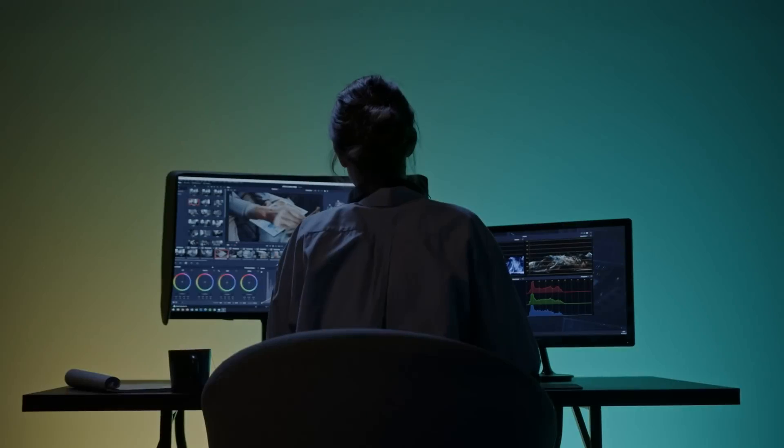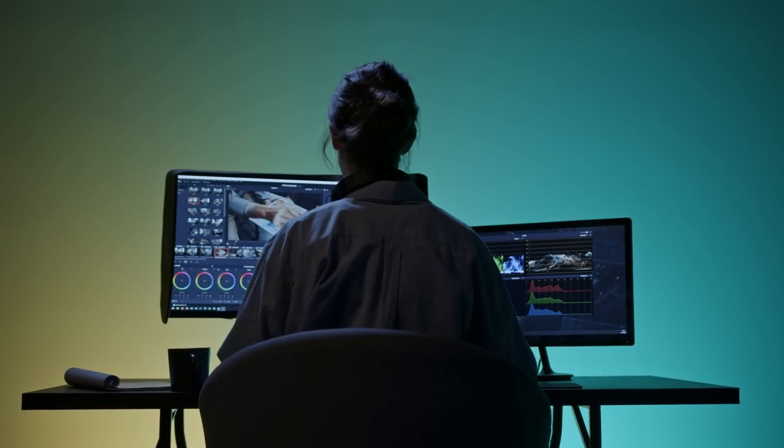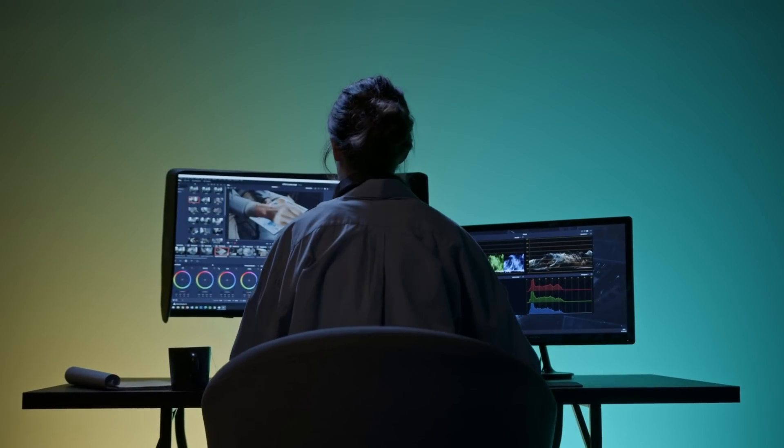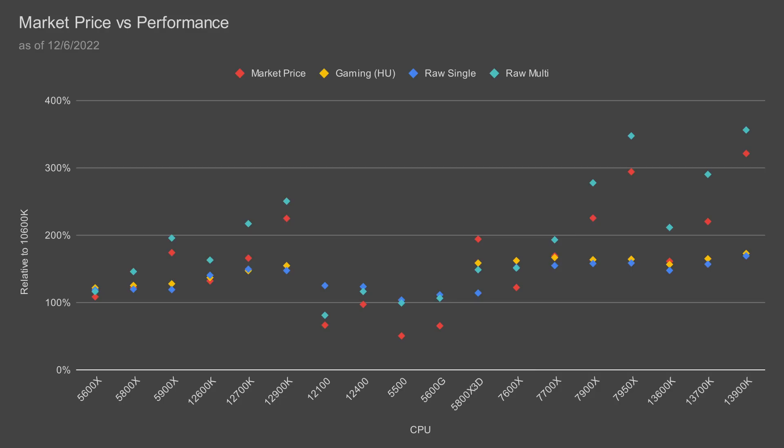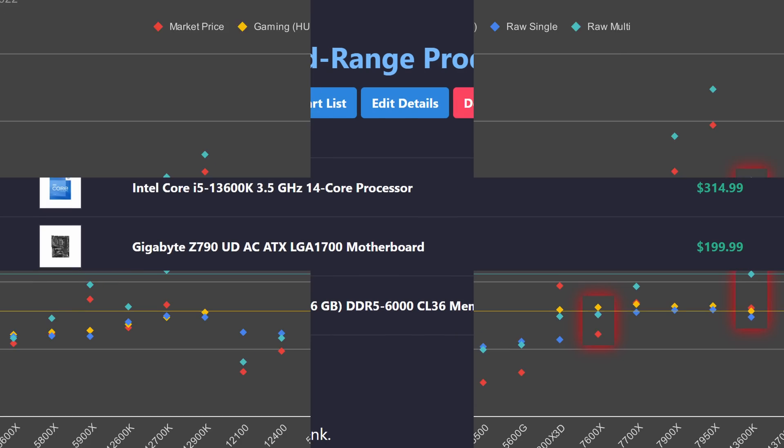Staying in the mid-range, if you're planning on using your system for productivity, I recommend the Core i5-13600K. Compared to the 7600X, the 13600K is slightly worse in gaming but much better in multi-core performance, which makes it great for productivity workloads.